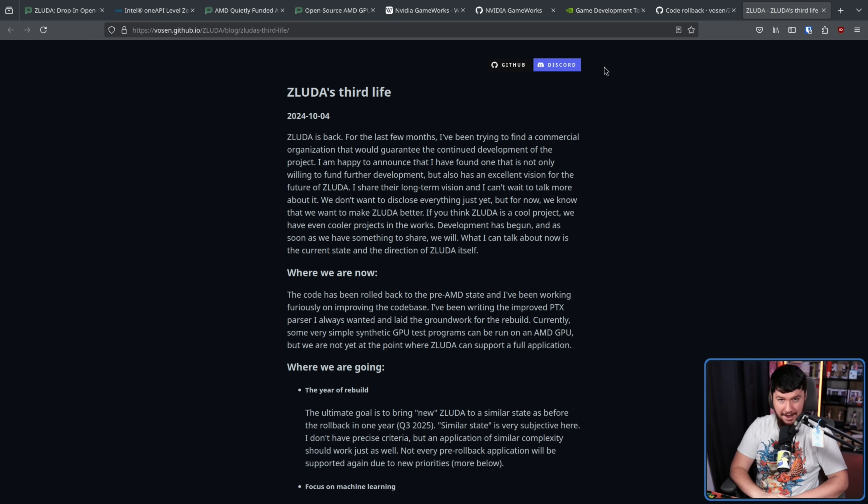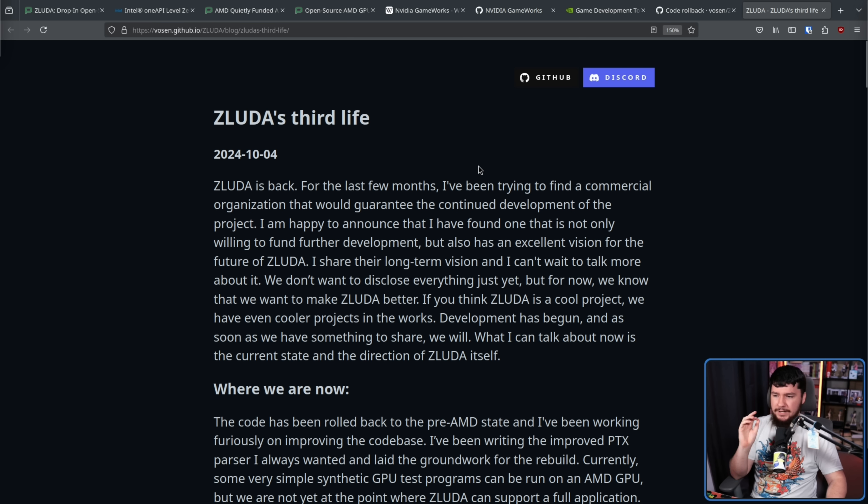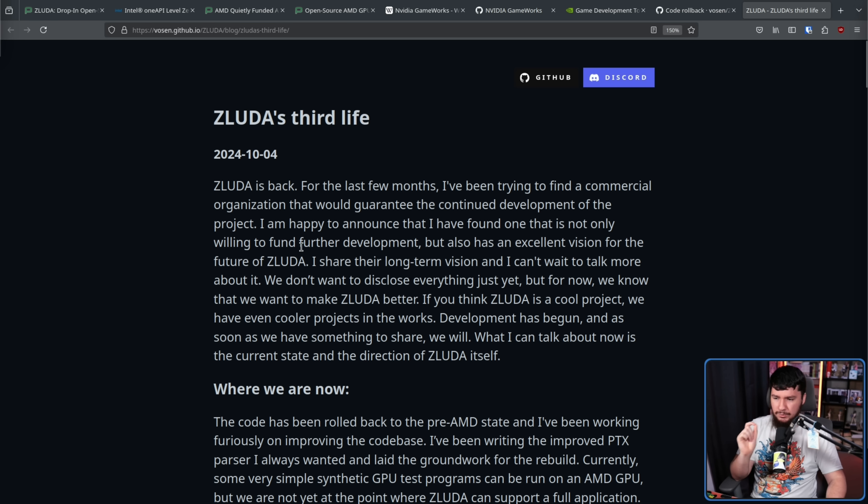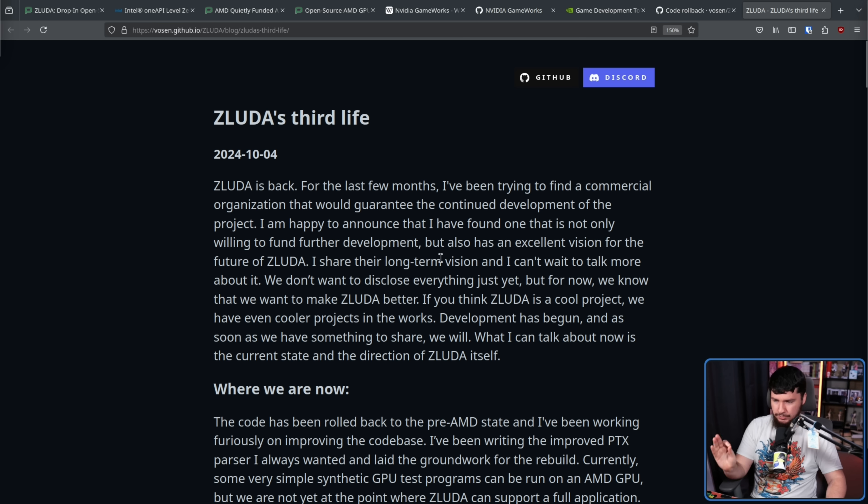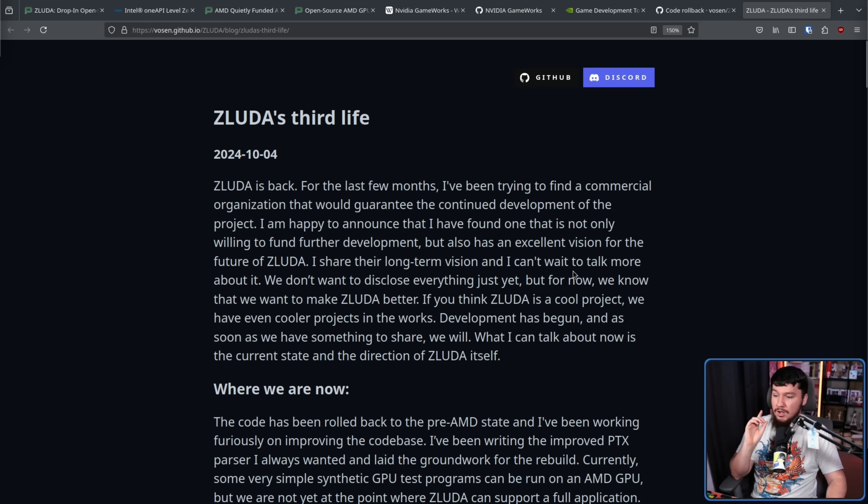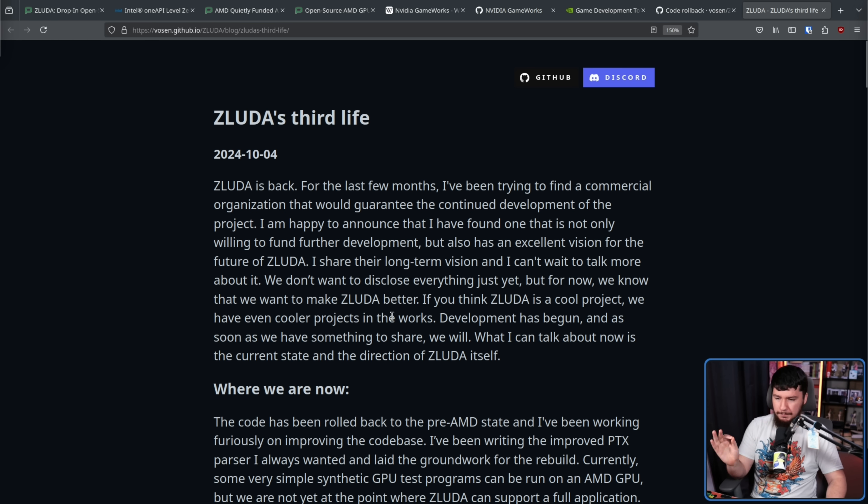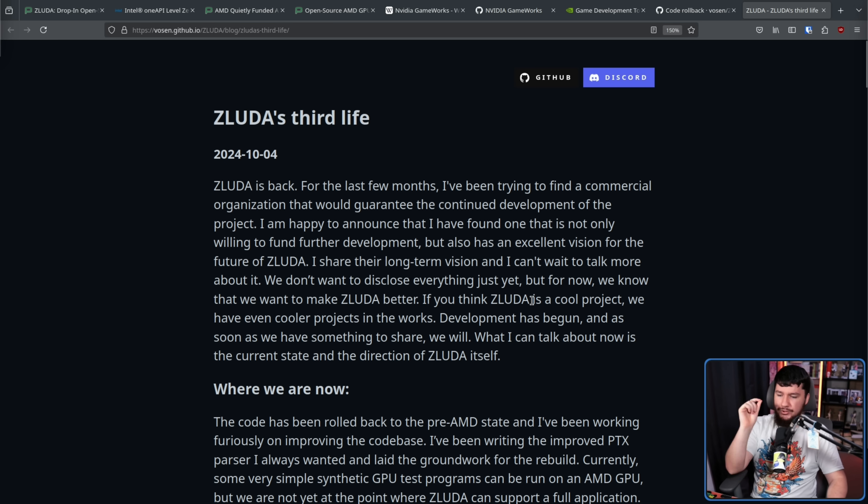ZLUDA's third life. ZLUDA is back. For the last few months, I've been trying to find a commercial organization that would guarantee the continued development of the project. I am happy to announce that I have found one that is not only willing to fund further development, but also has an excellent vision for the future of ZLUDA. I share their long-term vision, and I can't wait to talk more about it. We don't want to discuss everything just yet, but for now, we know that we want to make ZLUDA better. If you think ZLUDA is a cool project, we have even cooler projects in the works. Development has begun, and as soon as we have something to share, we will. What I can talk about now is the current state and the direction of ZLUDA itself.